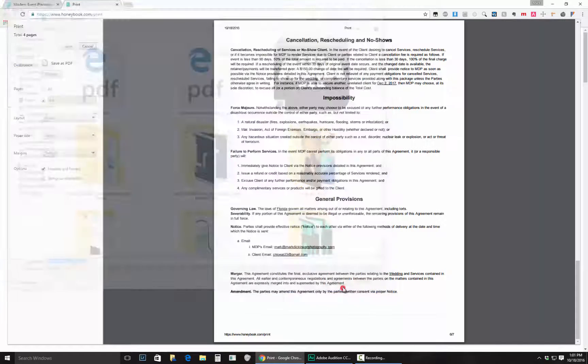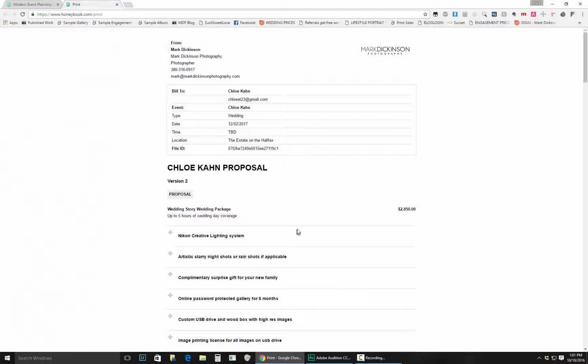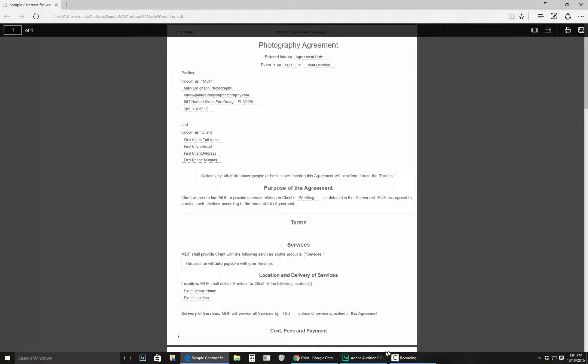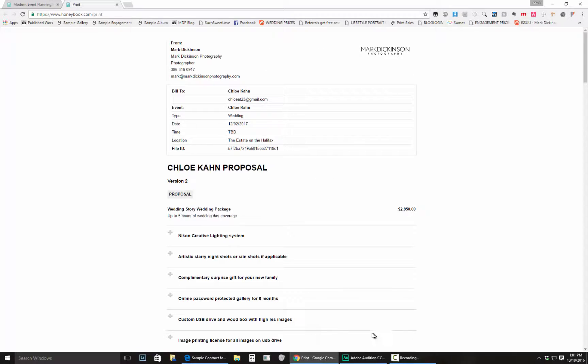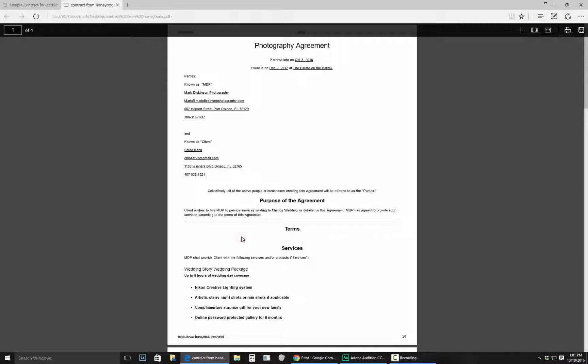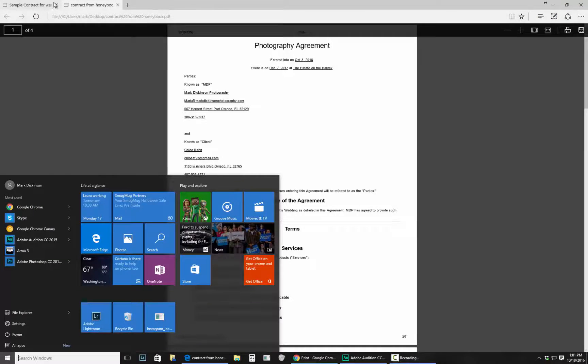So we're going to save that one again to the desktop and we'll compare the two to see what they look like. So we have a sample contract right here, which is that, and let me bring this down and grab the other one. Same thing.